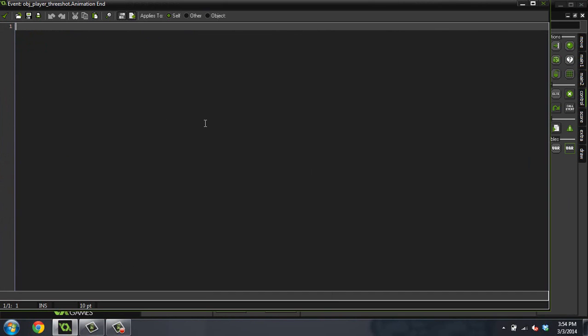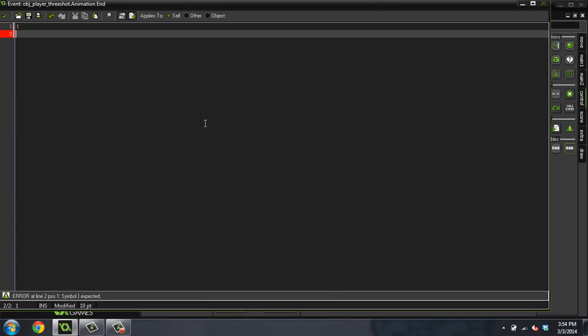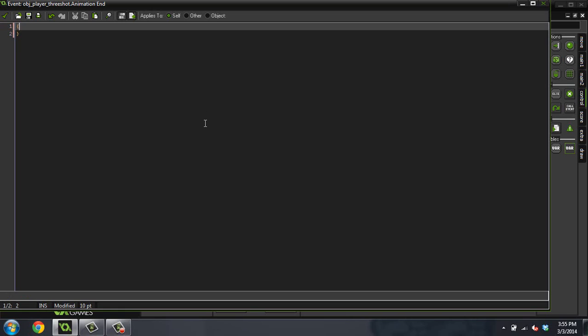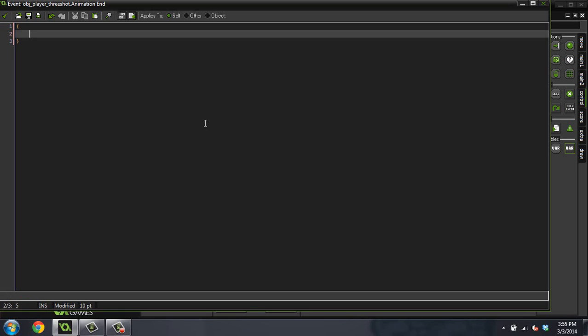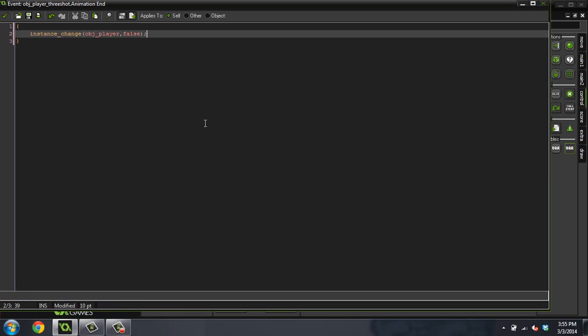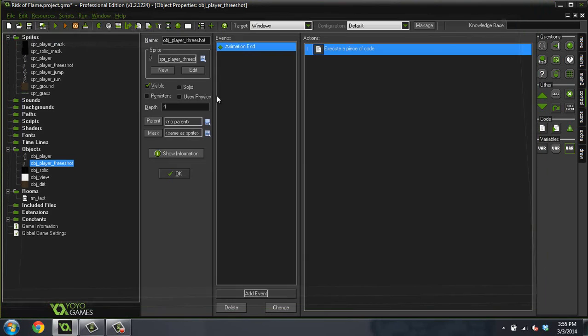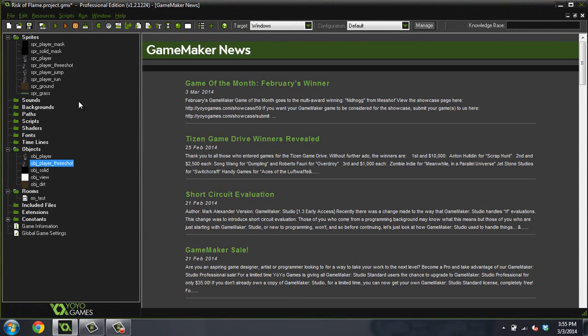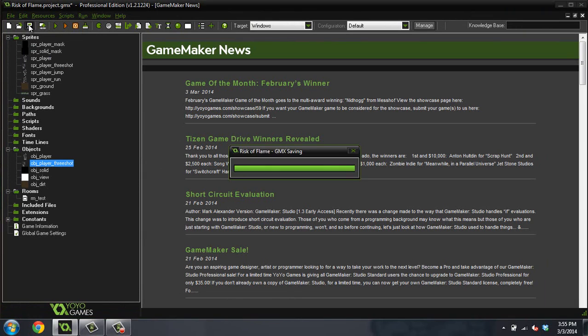We're going to change back. Instance_change, object_player, false. We do not want to run the create event again because we want to keep all of the properties from before. We want to keep the same health, the same whatever we had before.